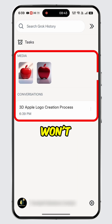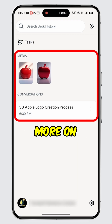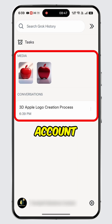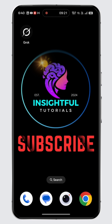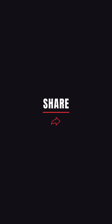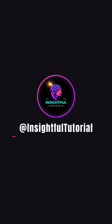Now you won't miss any of your chat history, generated media, and more on your Grok account. That's it for today's video. If you found this video insightful, please don't forget to hit the like button, and make sure to subscribe to our channel for more insightful tutorials.